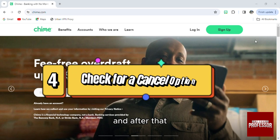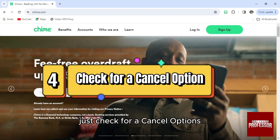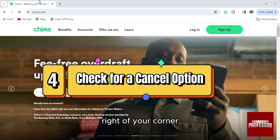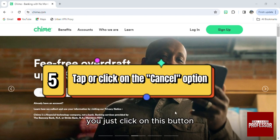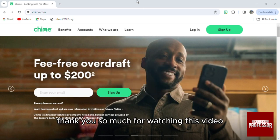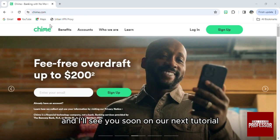Check for a Cancel option, which is a button on the bottom corner of your screen. Just click on this button and it will be directly canceled. Thank you so much for watching this video and I'll see you soon on our next tutorial.